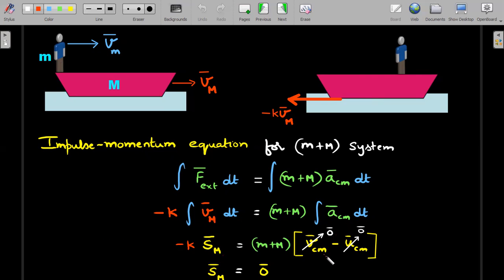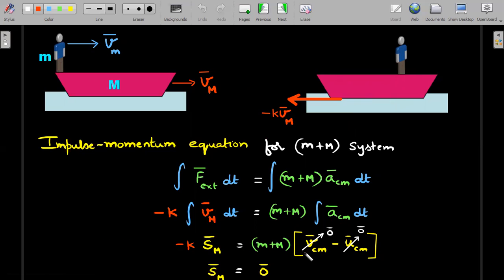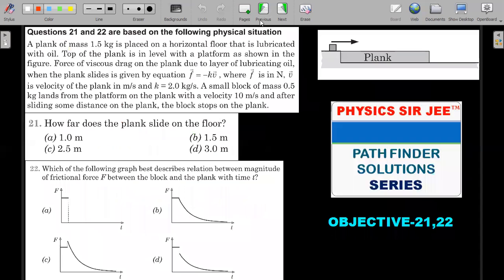The question states that the system starts at rest, the man walks and stops, and we wait for the boat to completely come to rest before measuring displacement. So both initial and final states are completely static: v_cm_initial = 0 and v_cm_final = 0. The right-hand side therefore equals zero, and the displacement of the boat comes out to be zero — a surprising but satisfying result.